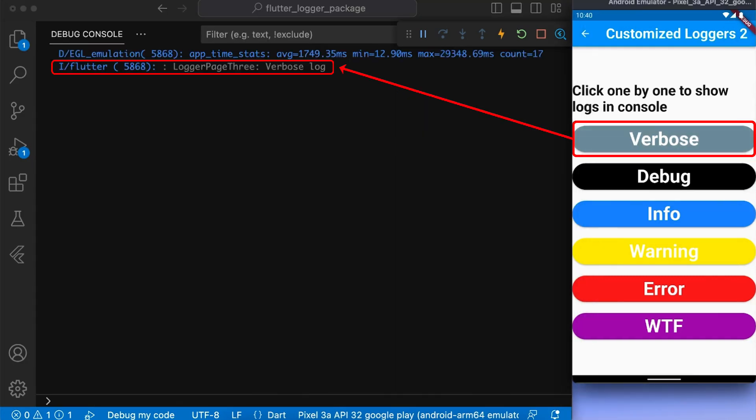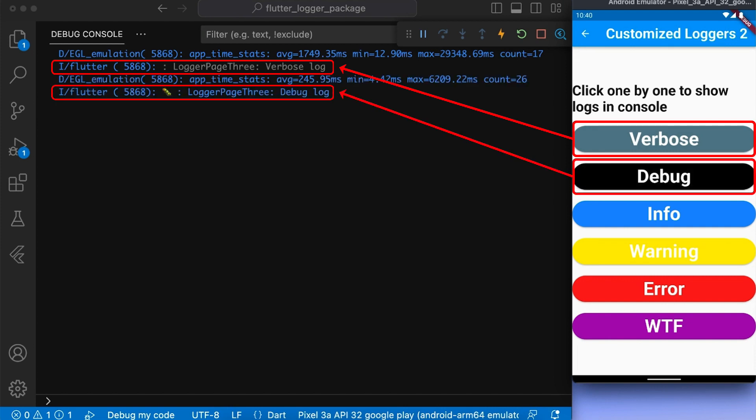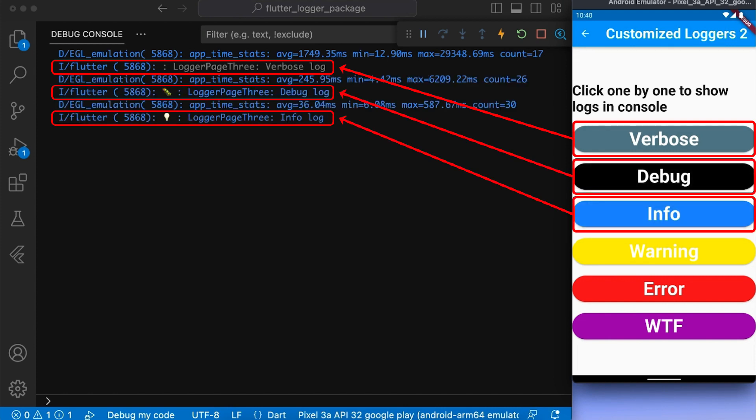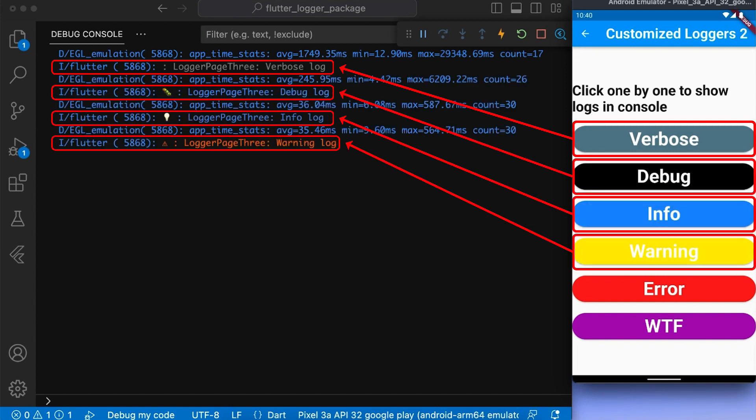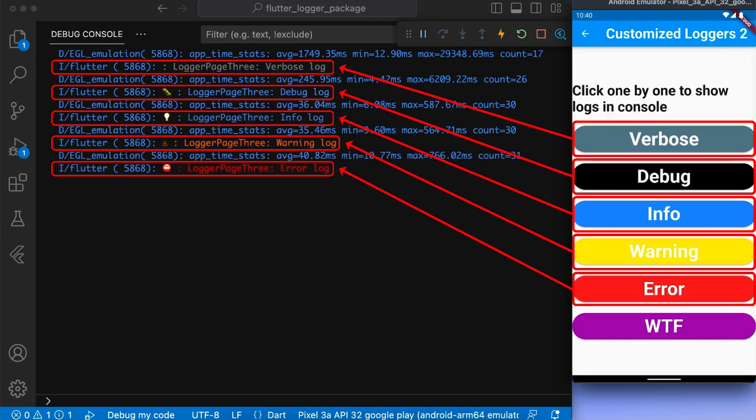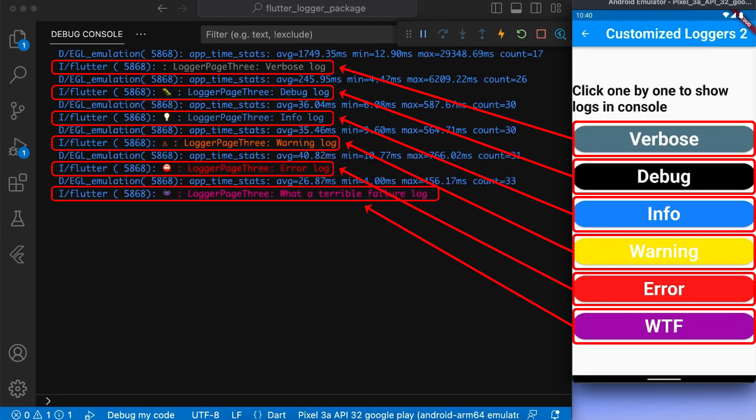Now, if I press verbose button, you can see the verbose log is printed on the console. And if I press debug or info or warning or error or WTF button, then their respective logs would be printed on the console.